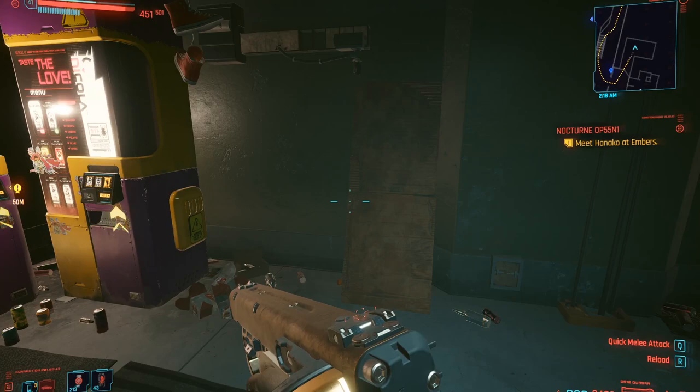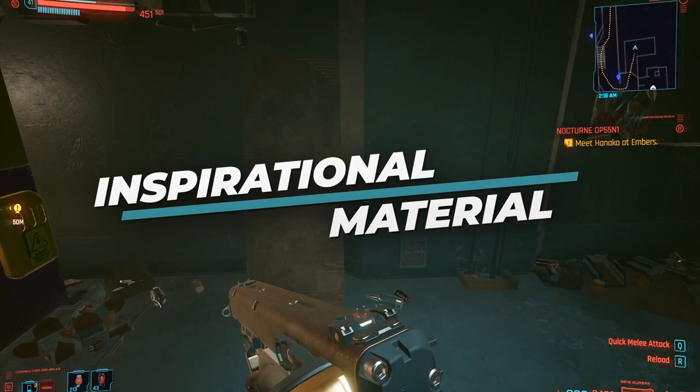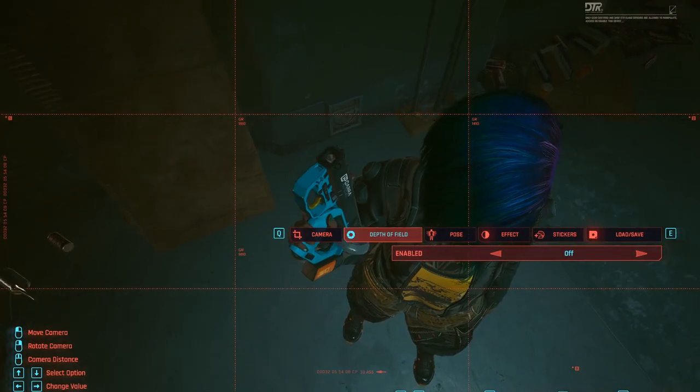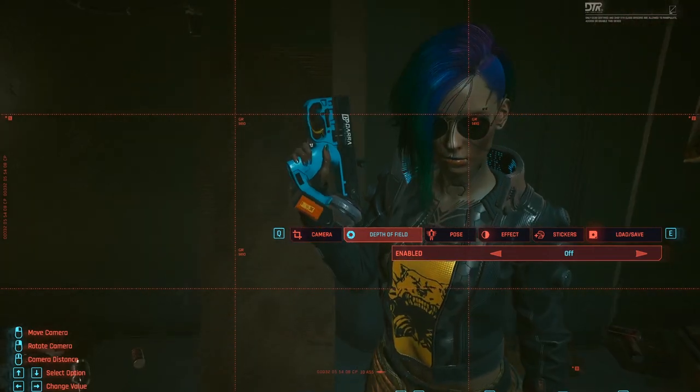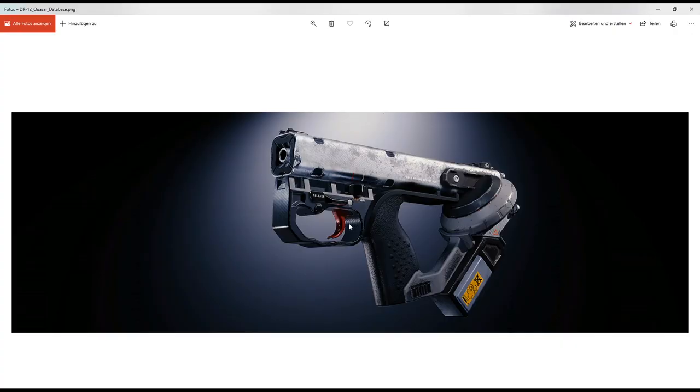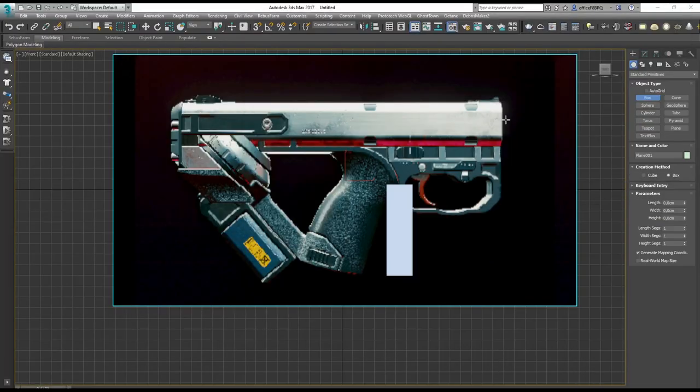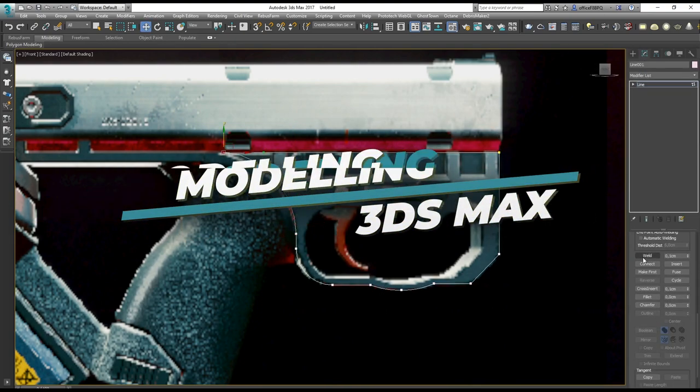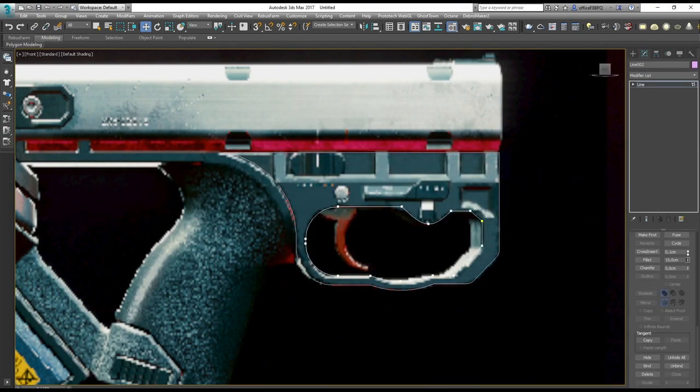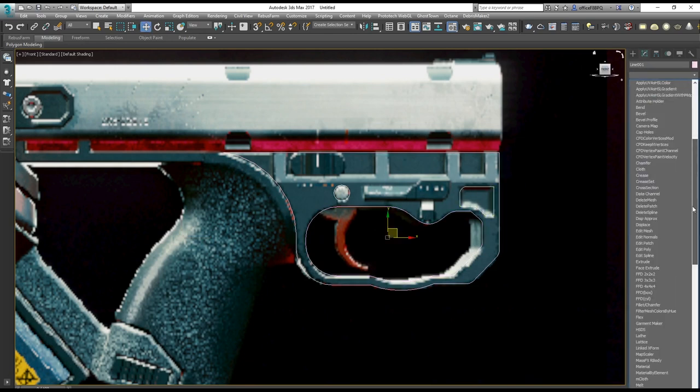While playing Cyberpunk there was one gun that kind of caught my eye very quickly and that was the DR12 Quasar. It seemed a bit strange but I really liked the asymmetrical design as well as the crazy skin and paint job. For modeling the gun I found some concept images and also looked at it closely in the game with the photo mode.